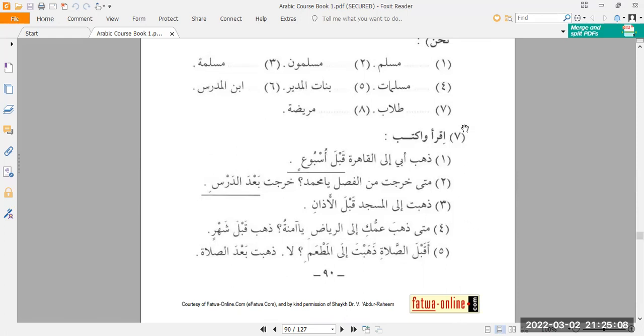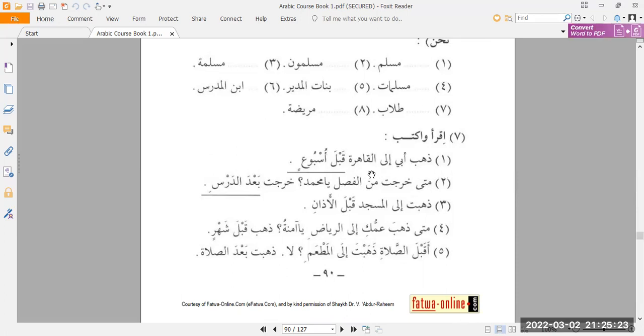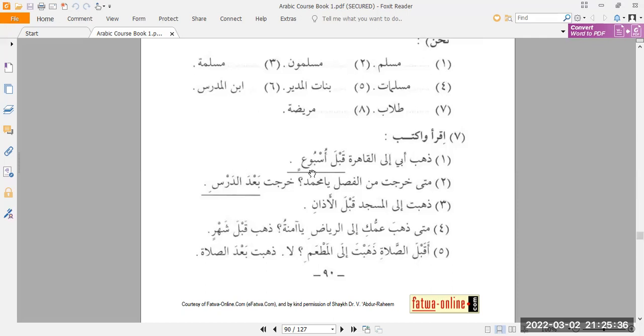Exercise number seven. Iqra'a waaktub. Read and write. In this one, reading and writing, you are more to pay attention to what the lesson is teaching you. Number one of this exercise says, ذهب أبي إلى القاهرة قبل أسبوعين. My father went to Cairo. قاهرة is the Arabic name of Cairo. قبل أسبوعين. Before a week. أسبوع means a week. قبل means before. But in English, when we would say, we would say a week ago. But in Arabic, you would say قبل أسبوعين. Before a week. Works out to the same thing. We wouldn't speak like that in English, but that's the Arabic version.